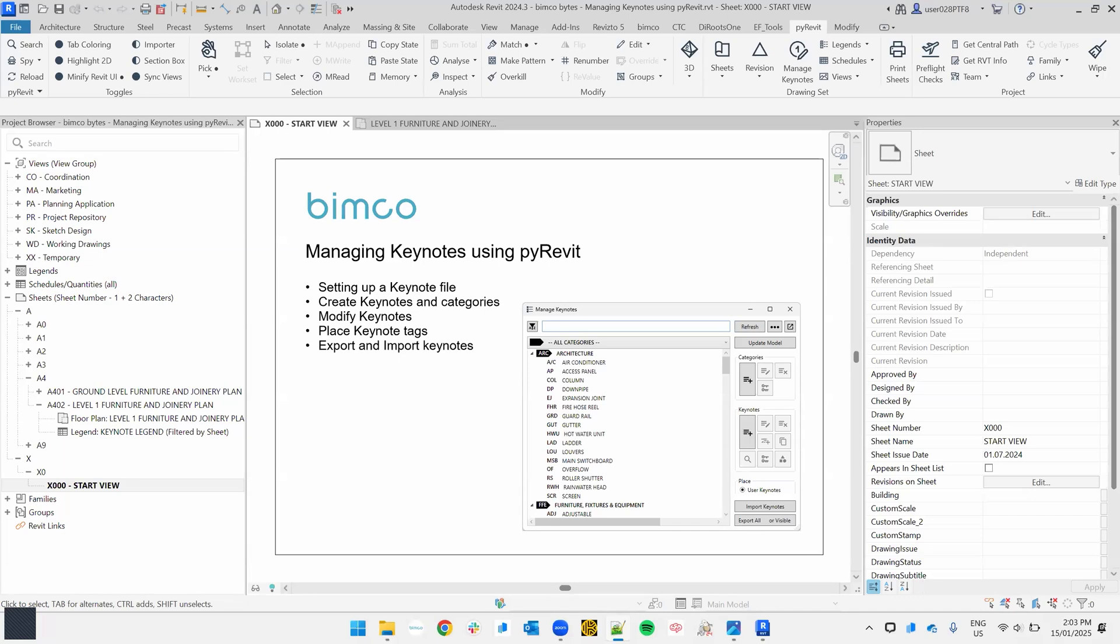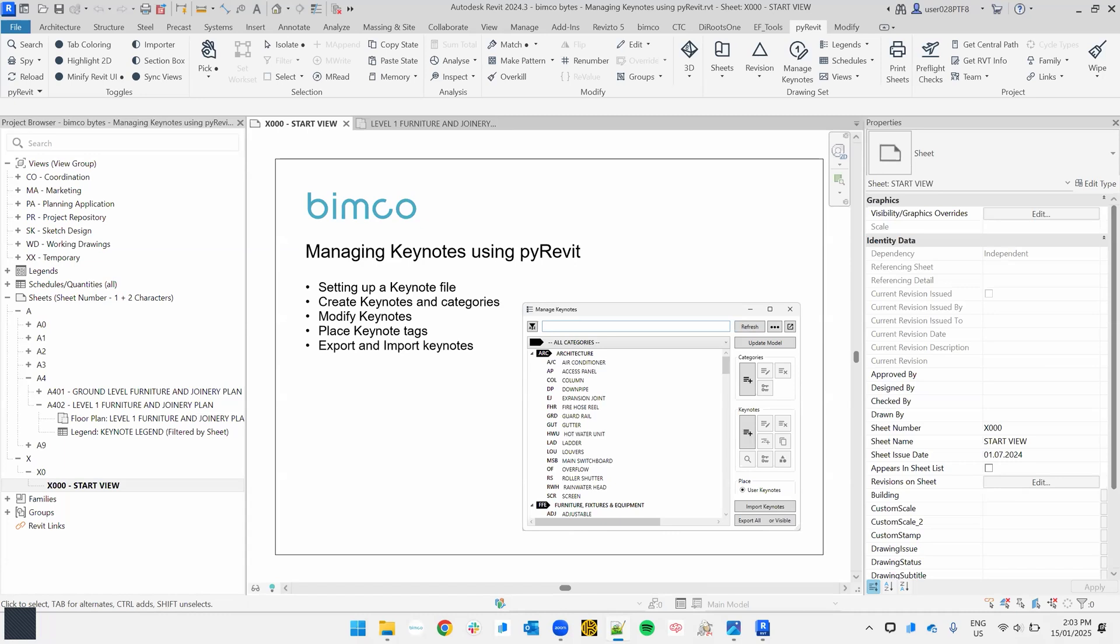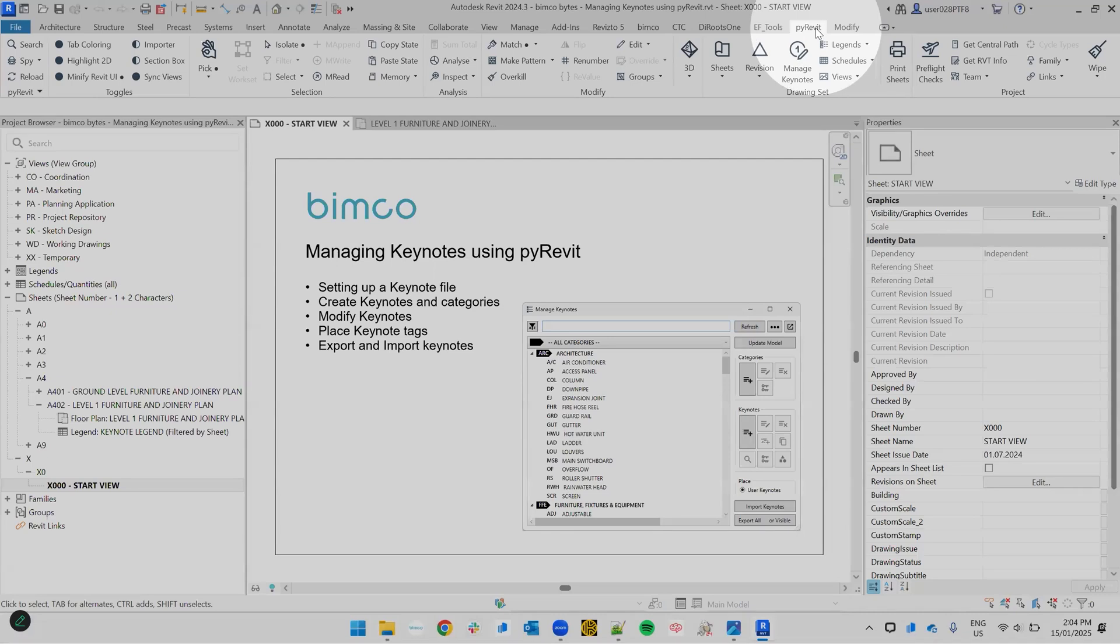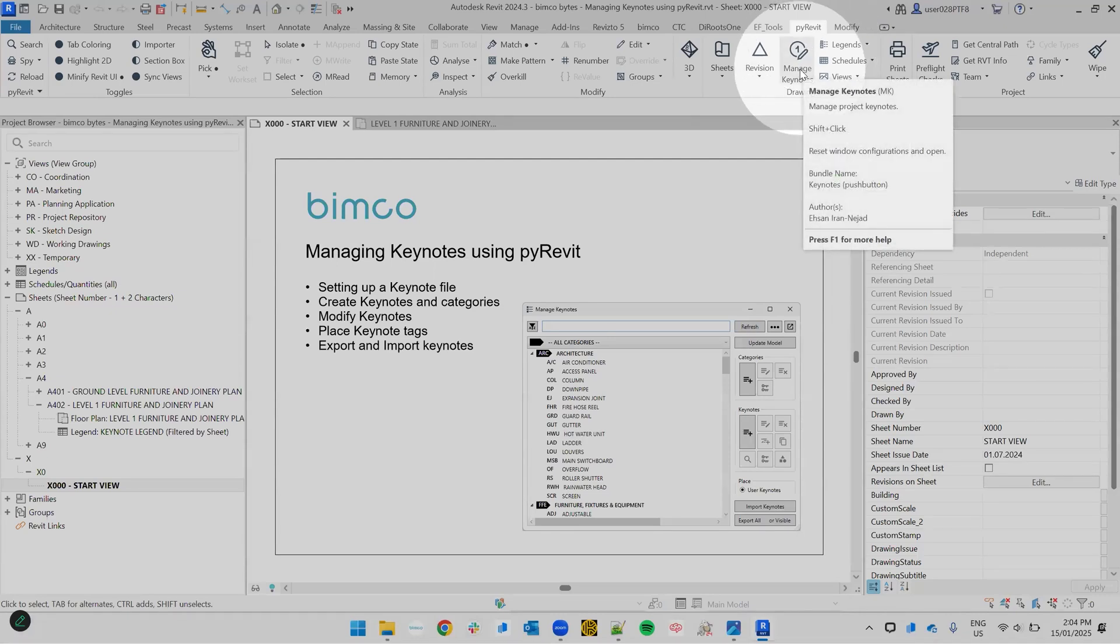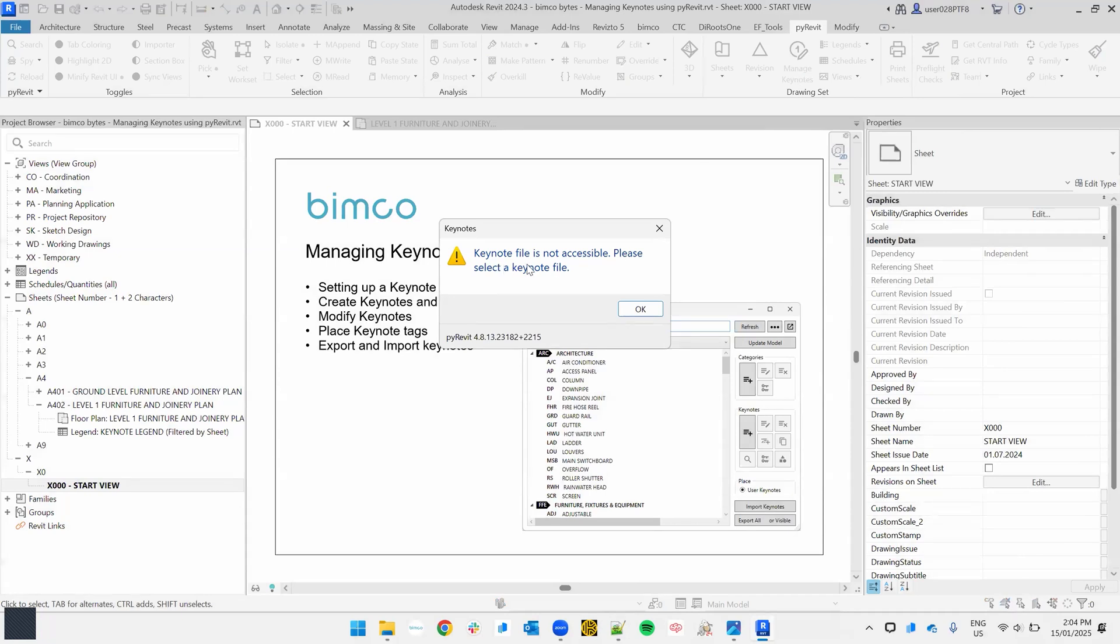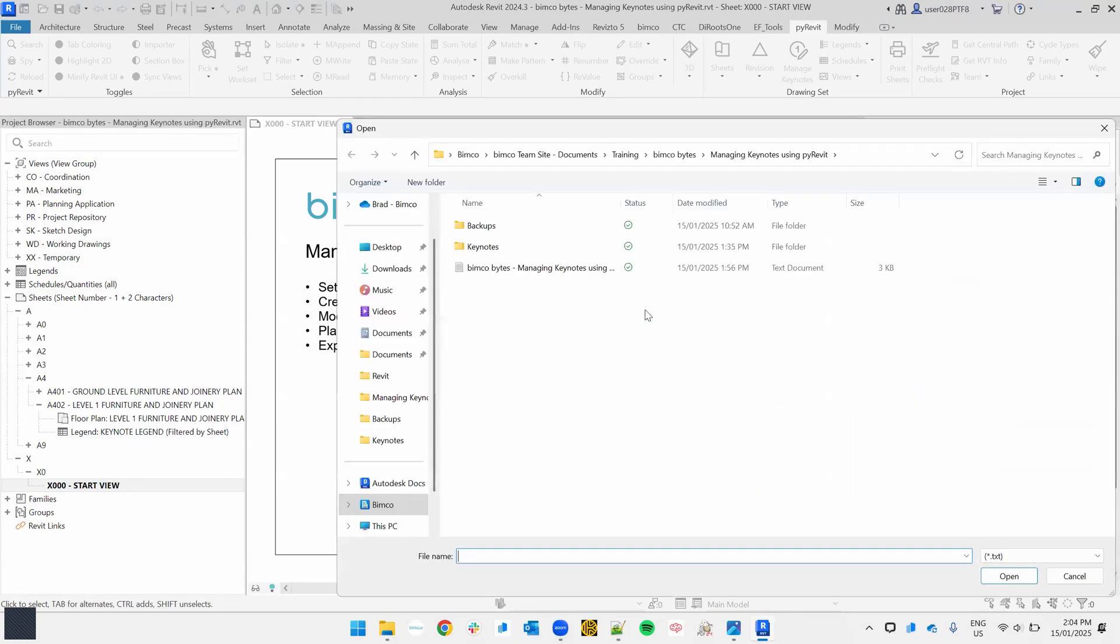Okay, so let's go ahead and set up a keynote file. To use PyRevit's manage keynotes tool, firstly you'll need a keynotes file. If your firm has a standard one, you should make a copy of that and copy it to your project folder. Let's go ahead and run the tool. It's up here in PyRevit tab under manage keynotes. That's given a warning to say that it's not accessible. So we need to select that keynote file or click OK.